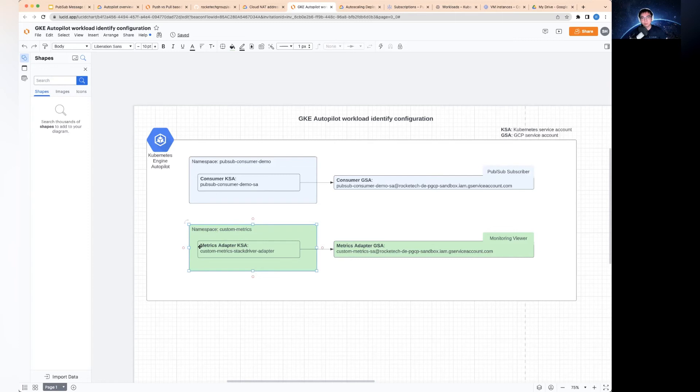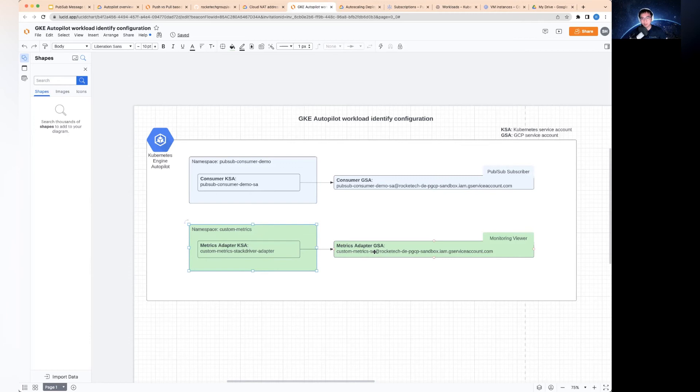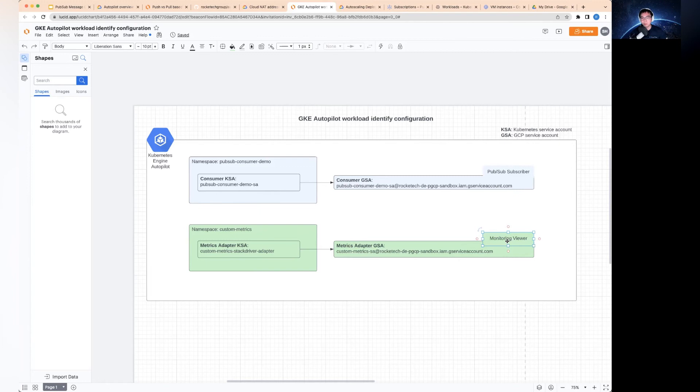The other one is for the custom metrics. As we mentioned, we need to deploy the metrics adapter. In order to do that, you need to get the KSA of the custom metrics to link to your GSA for the custom metrics. And then this one will need to have access to the monitoring viewer. If it doesn't have the monitoring viewer, it won't be able to pull the PubSub undelivered messages metric from the Stackdriver monitoring. That's how this thing got set up.